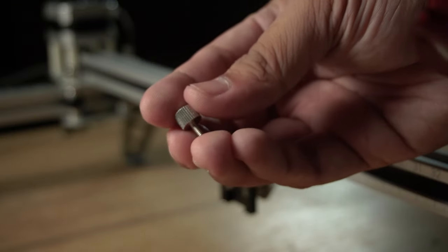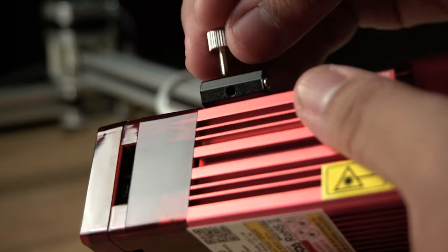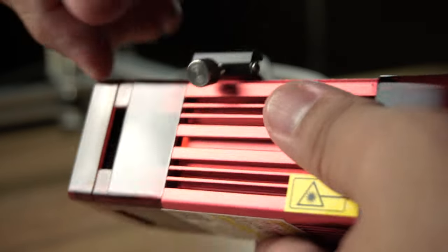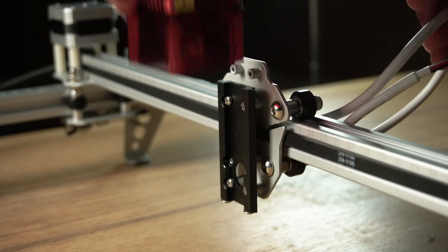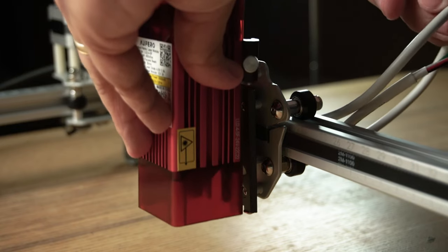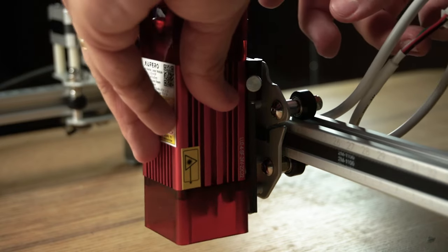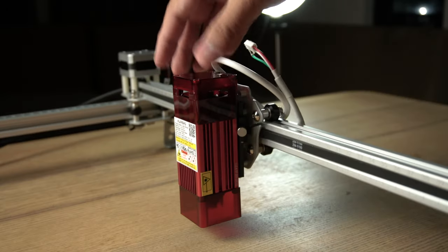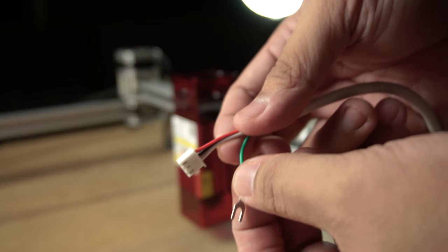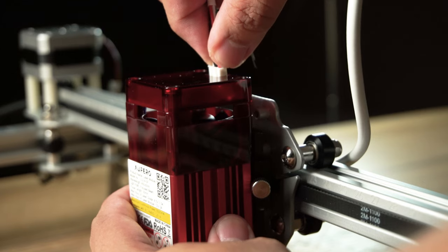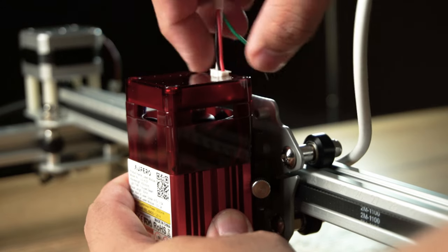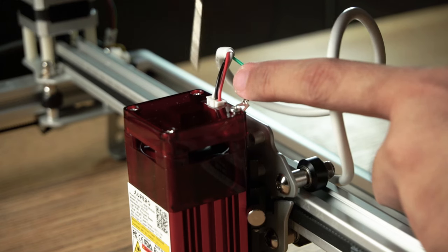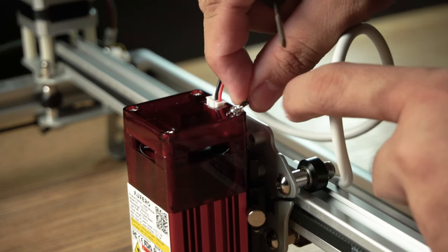Get the laser module and the thumb screw and drive the thumb screw into the hole behind the module. Then slide the laser module into the mounting plate of the X-axis gantry, then tighten the thumb screw. Next, plug in the laser wires on top of the module, then loosen the nearby screw to attach the ground wire. Then tighten back the screw.